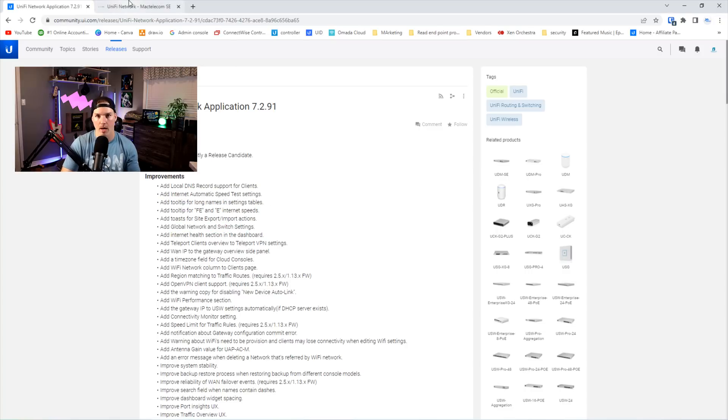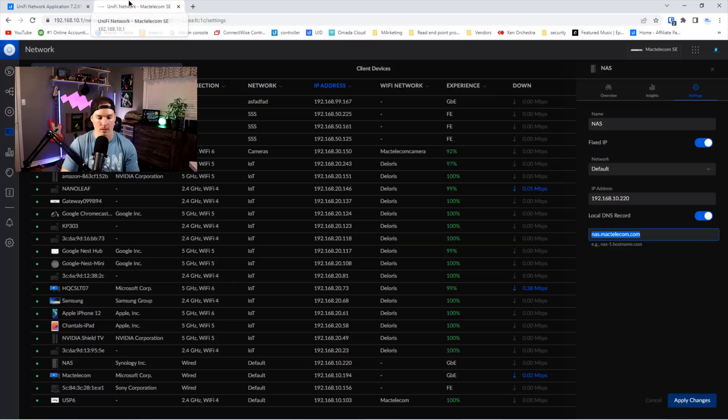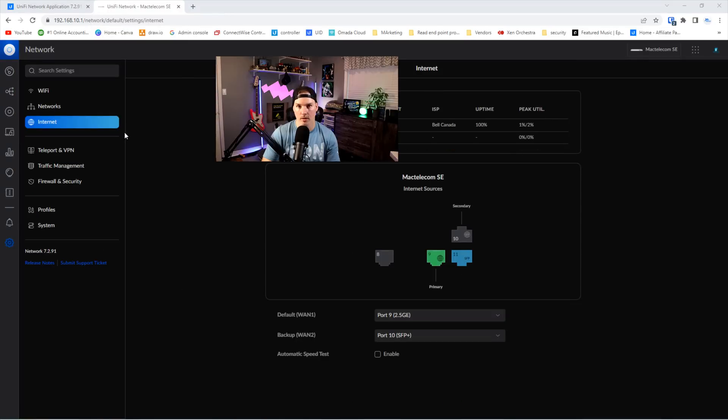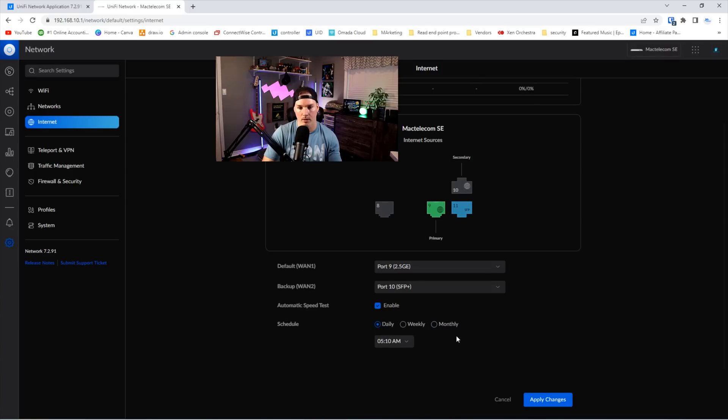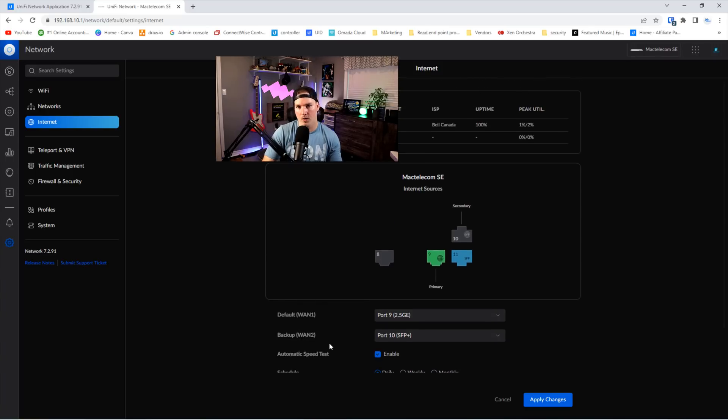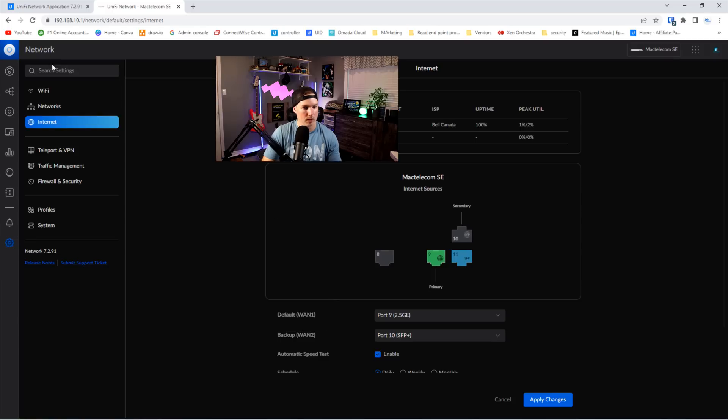If we go back to our UDMSE and we click on our internet tab, we can see down at the bottom automatic speed test and we could enable that. Enabling this will let us put it on a schedule so we could do it either daily, weekly, or monthly. Another thing I noticed with this, and I'm not too sure if load balancing is working or not,